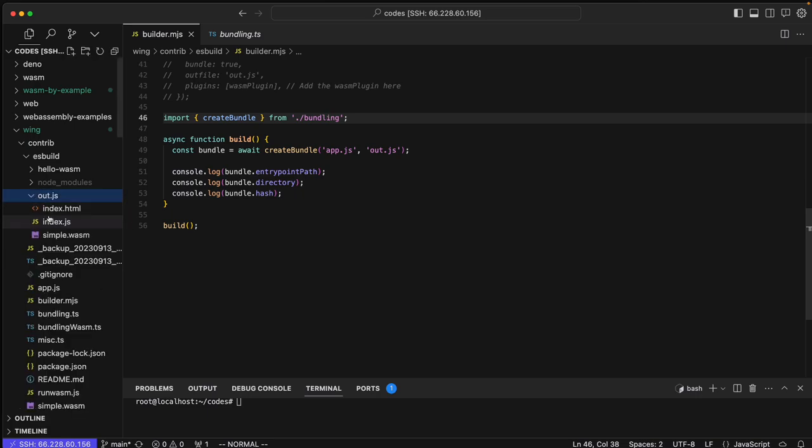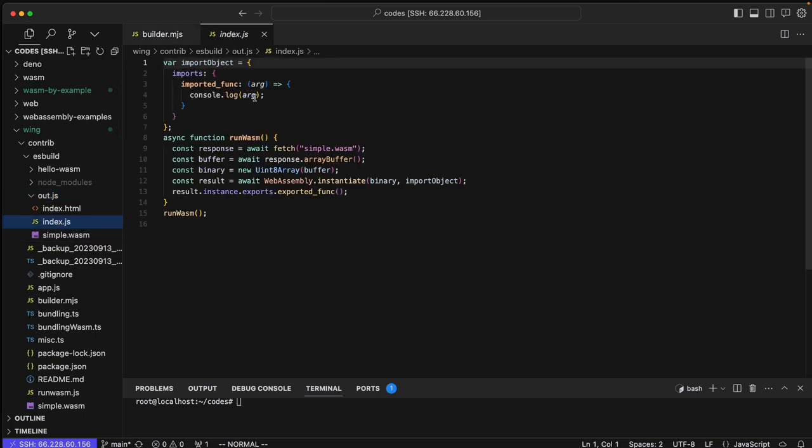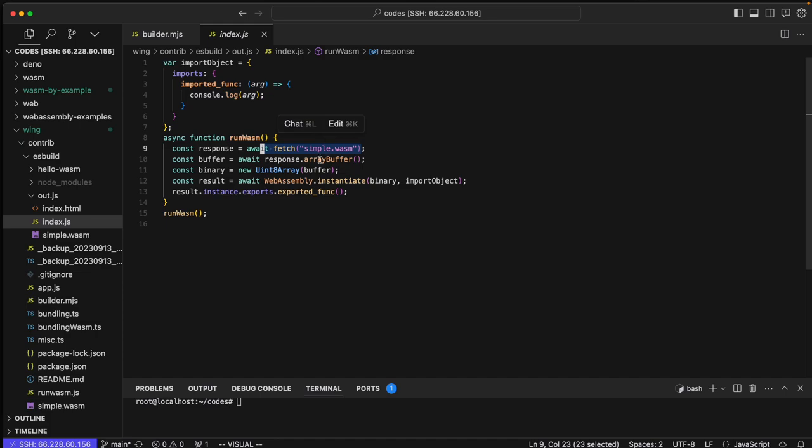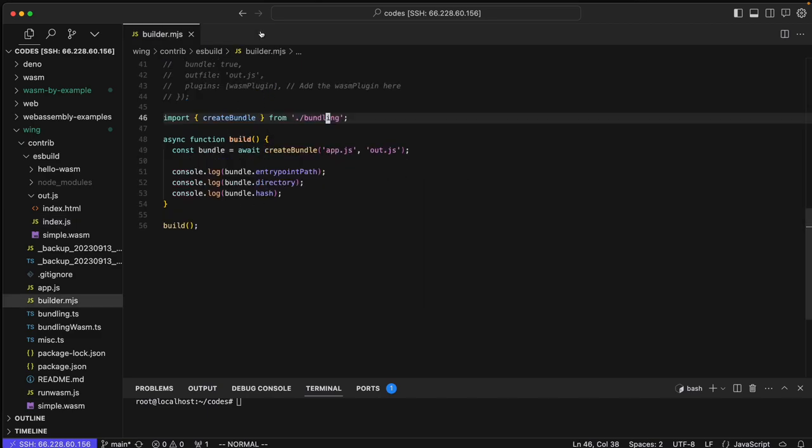Puts it here, and so it's going to ingest this simple wasm which is just like prints the number 42 really. But it is a wasm file and all this does is fetch it, creates, instantiates it, and then calls its exported function which is that print 42 thing.